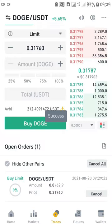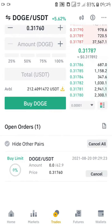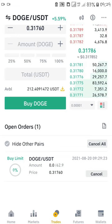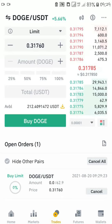My trade has been opened — I want to buy DOGE at 0.31760. If the market drops to that price I'll get 62.9 DOGE. Let's hope the market drops to our price. It almost got there but went back up, but surely it's going to come down.